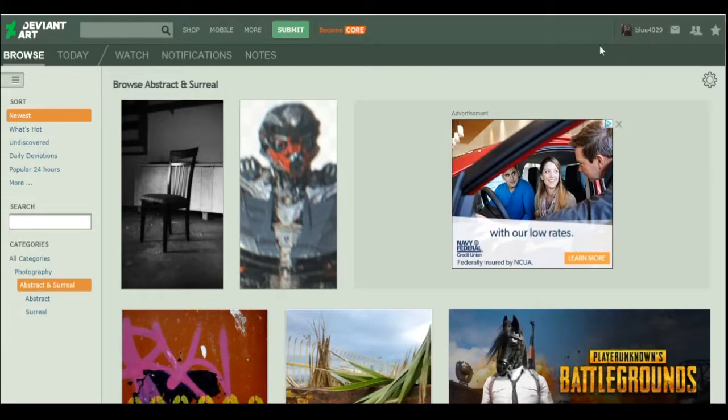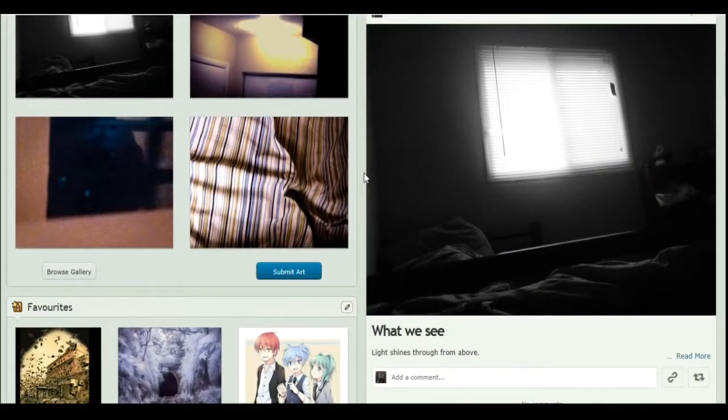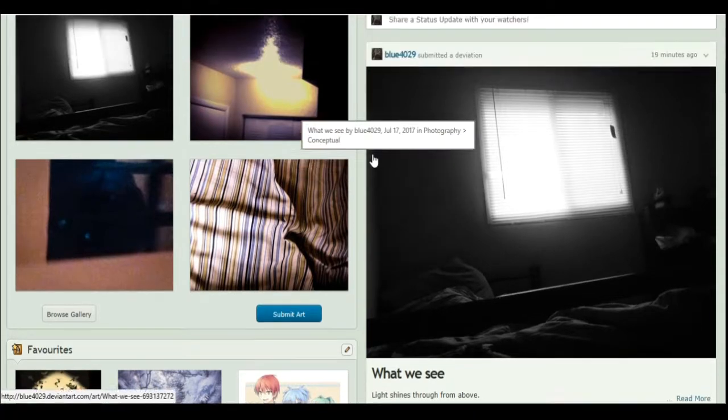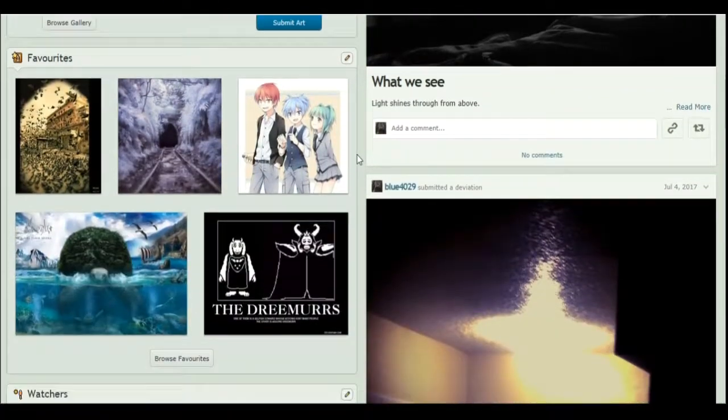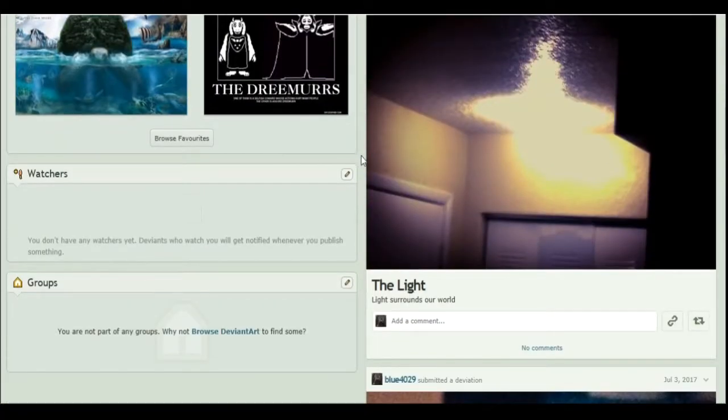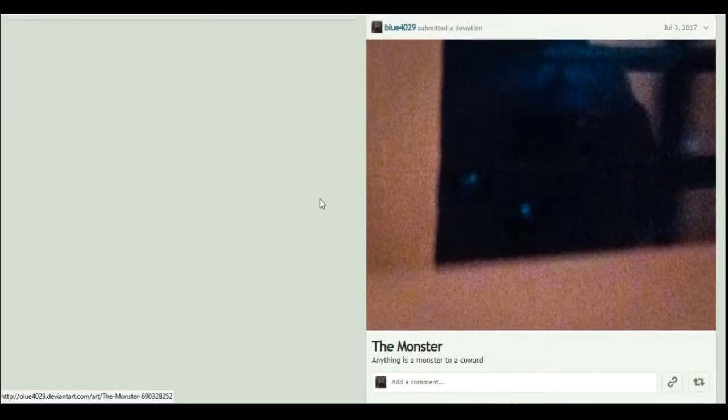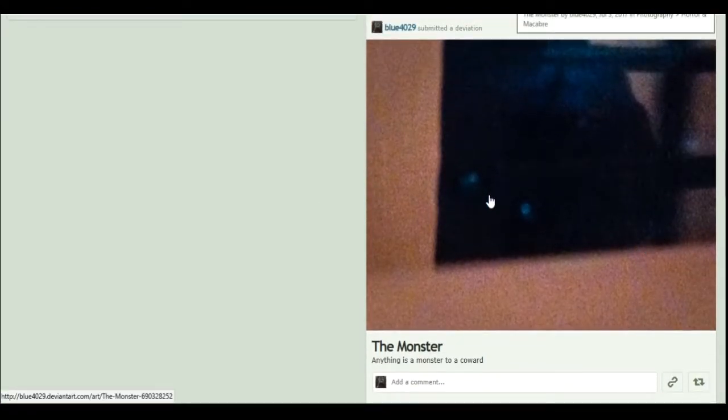Let me show you mine. Alright. This is my most recent one. What we see. Yeah. Really not that much to see there. The light. Yeah. It's a monster. As you can see. This is its body. These are its eyes.